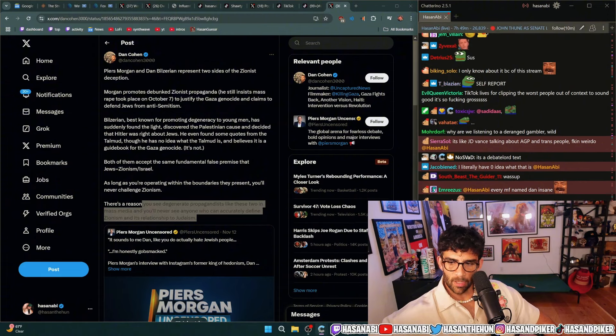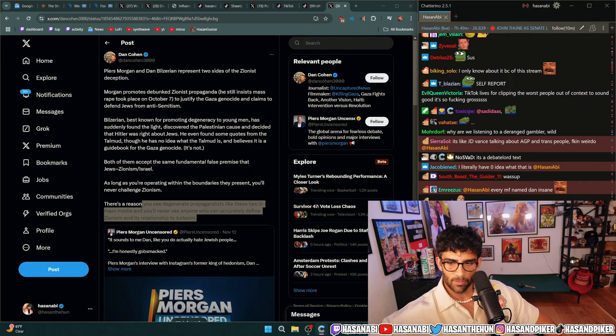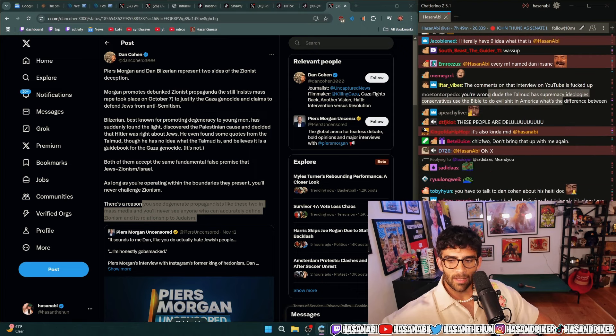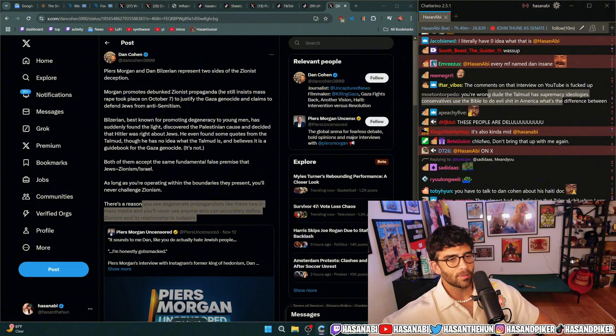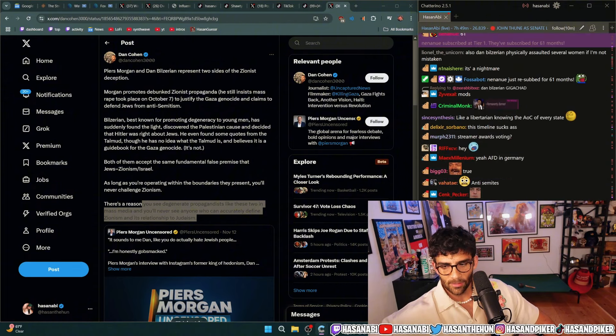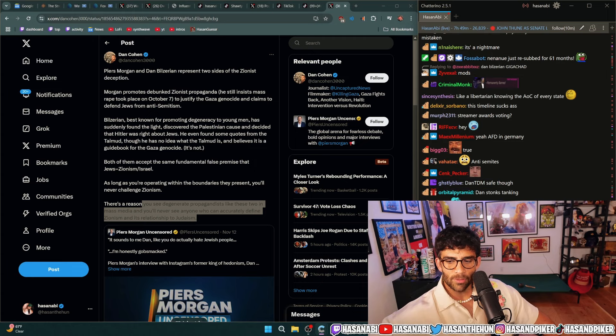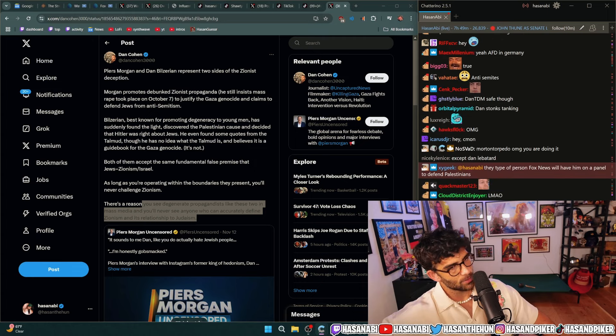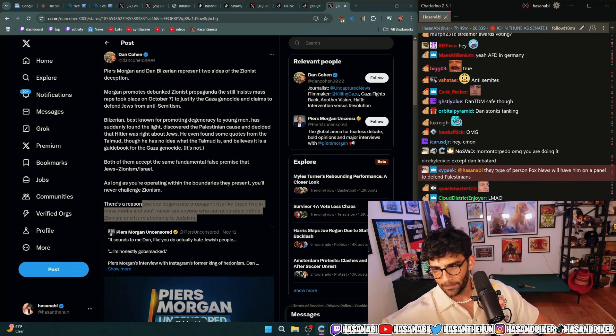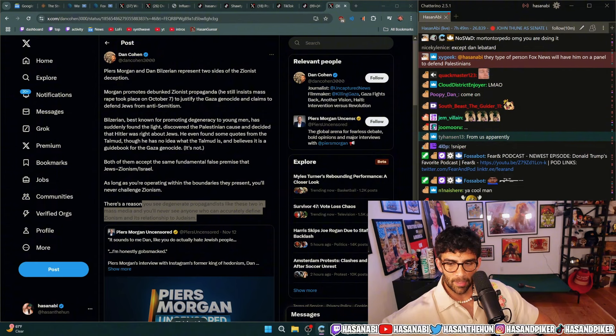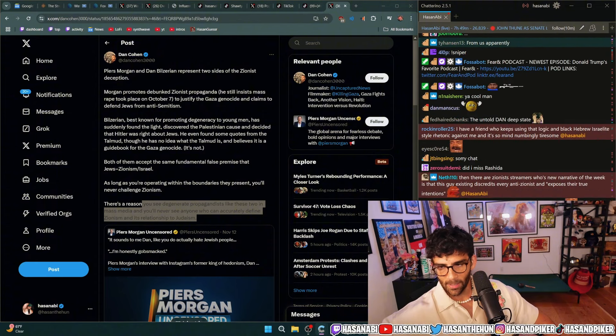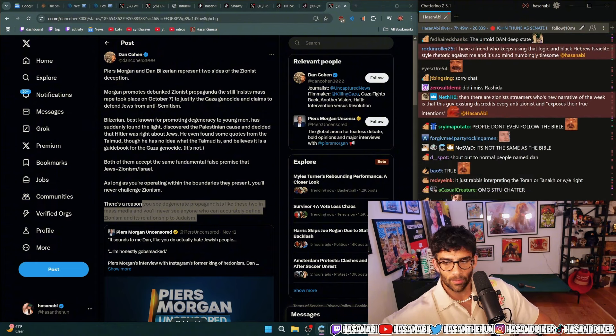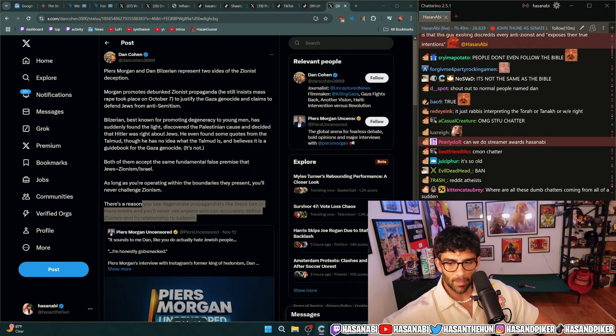You're wrong dude, the Talmud has supremacy ideologies, conservatives use the Bible to do evil shit in America, what's the difference? Dude it is not even a fucking religious text that people follow to the T, what are you talking about. It's not, it's supposed to be like, isn't the reception of the, oh my god see this is what I mean. This is what I fucking mean, shut up. It's not the same as the Bible and people don't even fucking follow the Bible anyway.